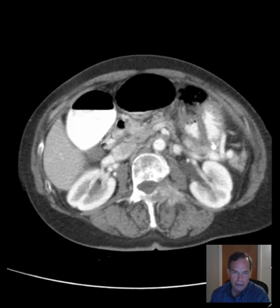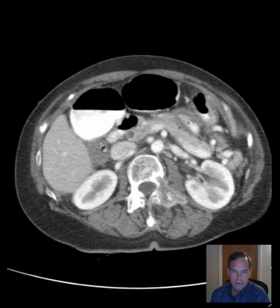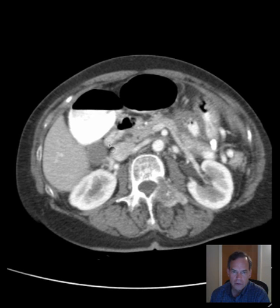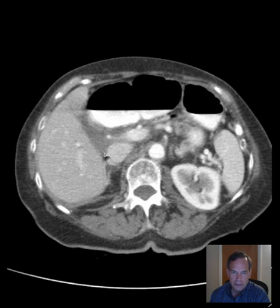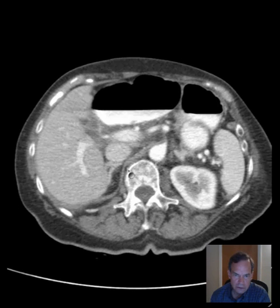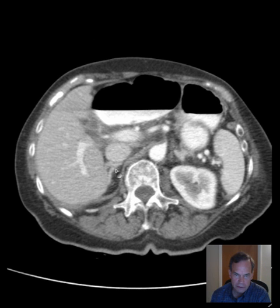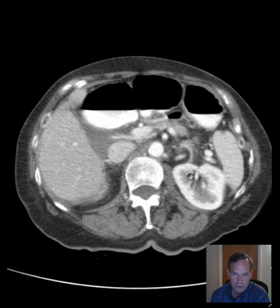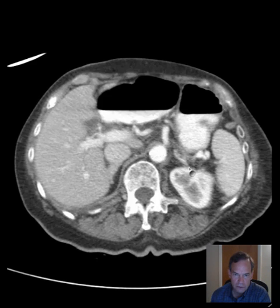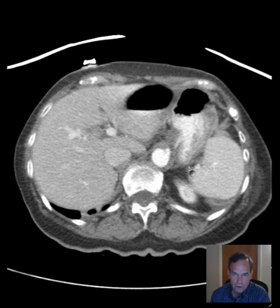The gallbladder looks fine. Now let's see how the adrenal glands look. You have to think about them to see them because they're not going to jump out at you like the liver or spleen. Here's one adrenal gland — it looks fine. The limbs of the adrenal gland look thin.